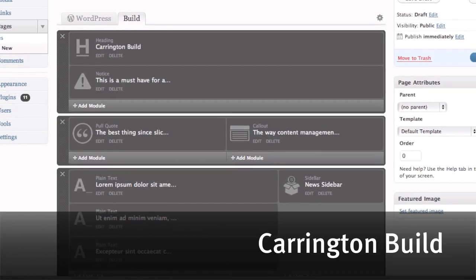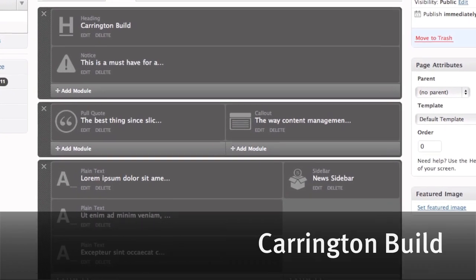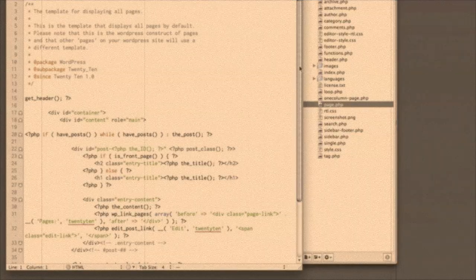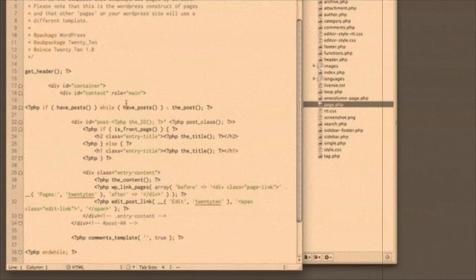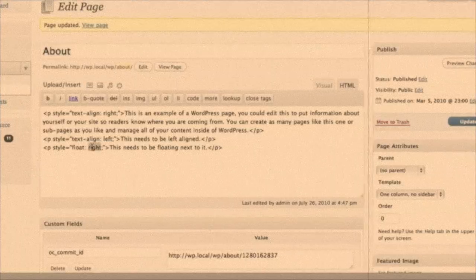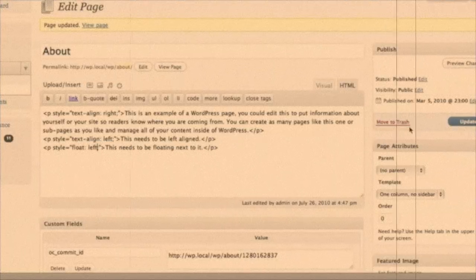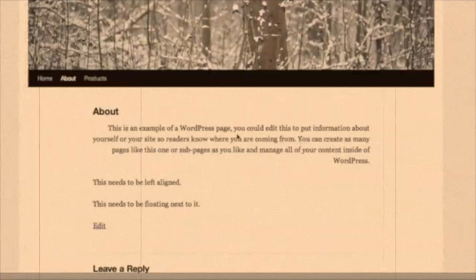Welcome to Carrington Build, a better way to manage WordPress content and custom page layouts. Before Carrington Build, creating custom page layouts required programming knowledge. Hand-coded page templates and HTML were your only tools.